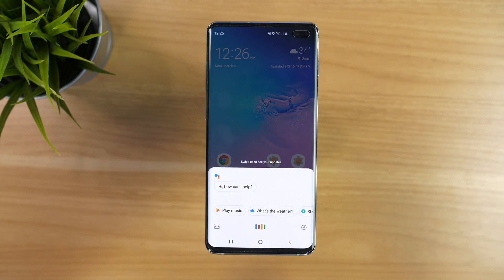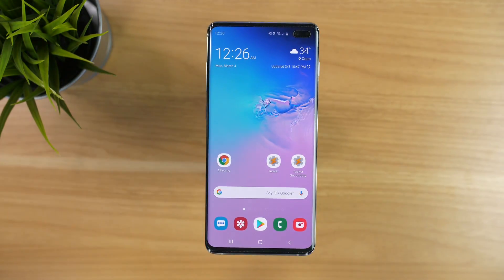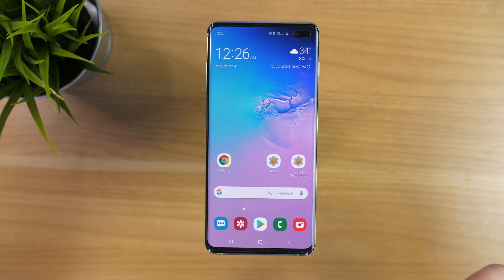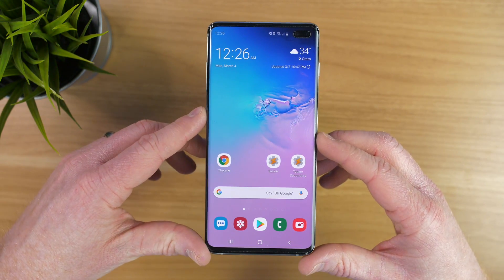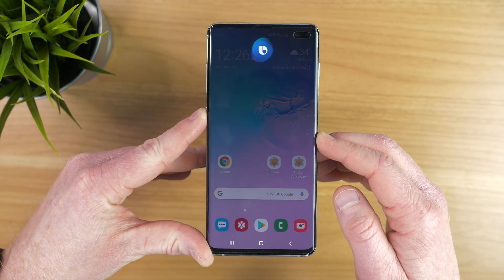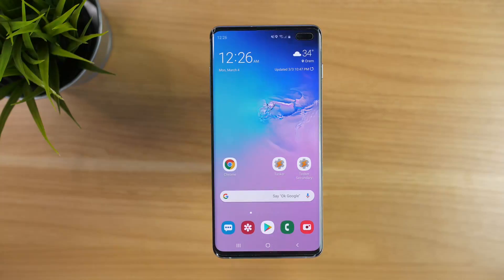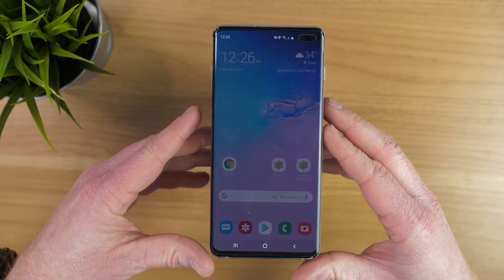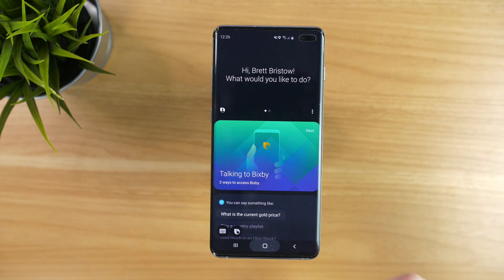Now it pops up with Google Assistant. We can try that again — push once, Google Assistant wakes up. If we want to go back to Bixby, we can just hold down the Bixby button and it will use Bixby to start listening. And then if we want to go back into the Bixby settings, just press twice and it goes back into there.